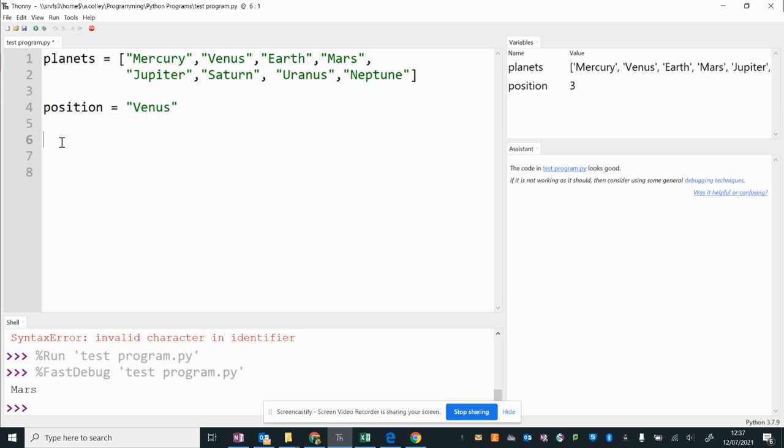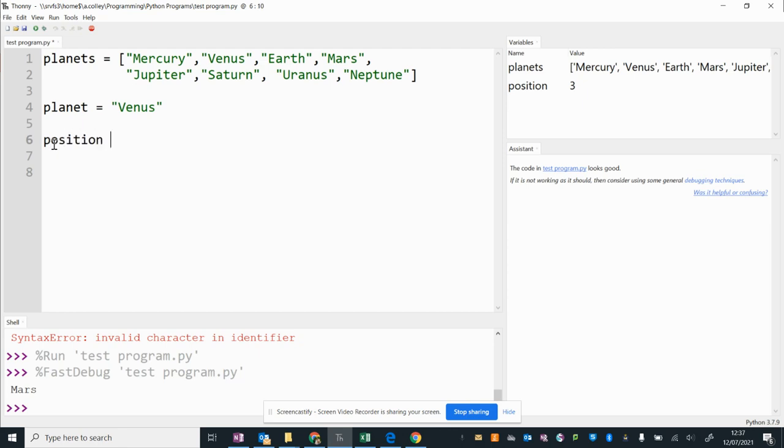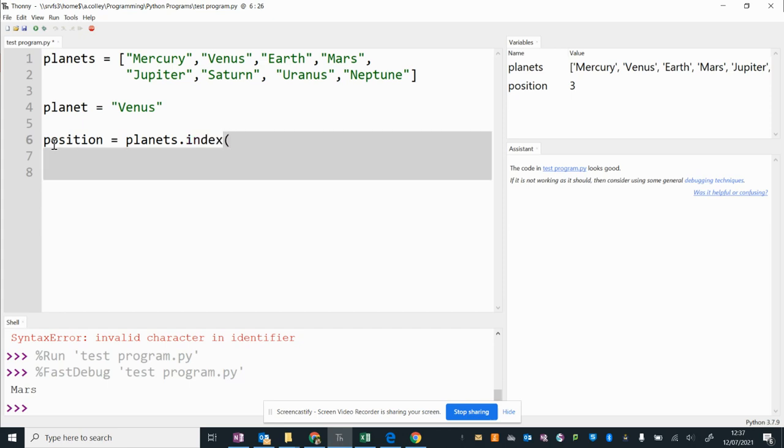What we're going to do, I'm going to call this variable planet, and then I'm going to get position equal. So I'm going to store the next bit of code I'm going to write in the position variable from the planets list. If I spell that correctly, we're going to get the index. So we do dot index in brackets the variable planet.